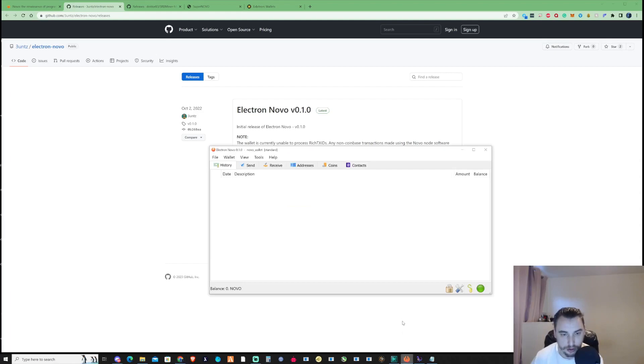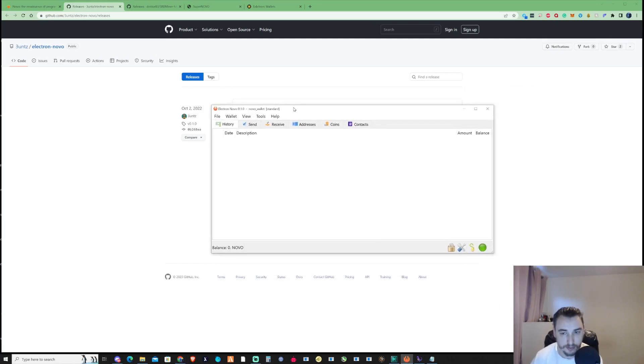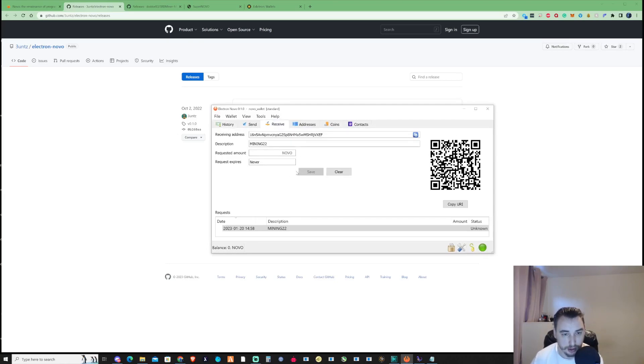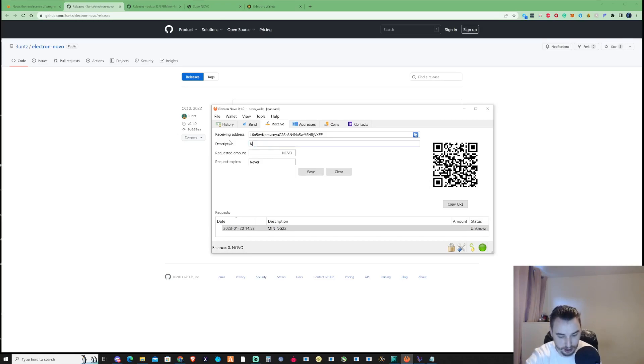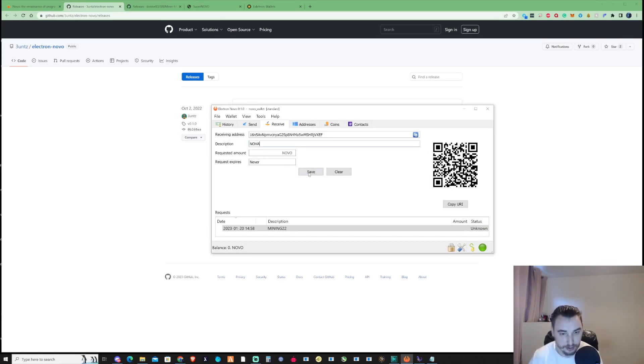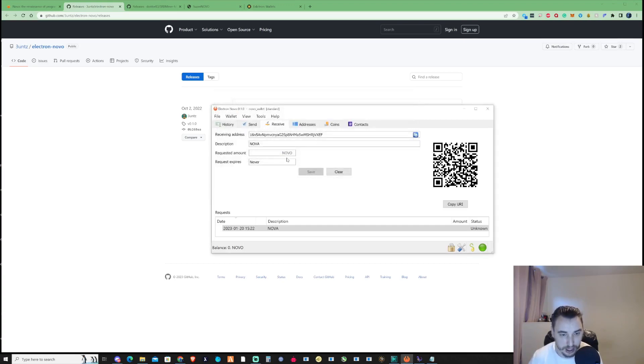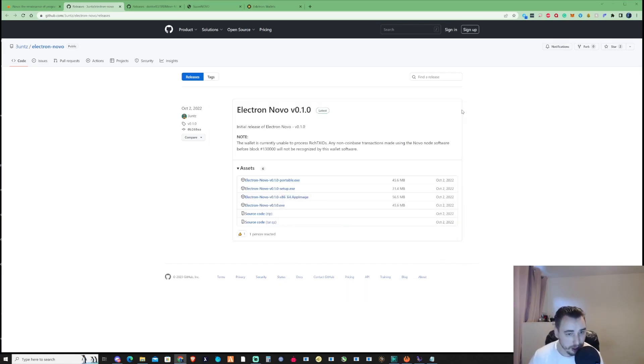Once you've installed the Nova wallet, you should have something that looks like this. Go to Receive, create an entry, put in a description, press save, and grab your receiving wallet address. Press copy and we'll come back to that in a few moments.